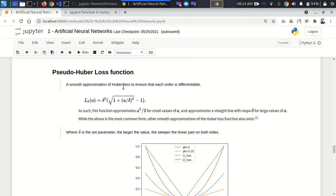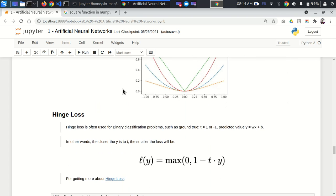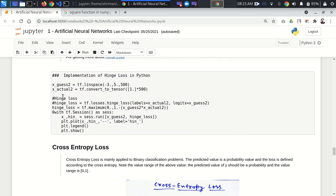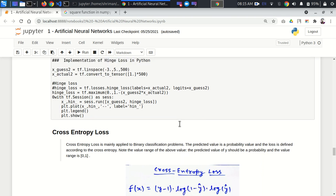A pseudo-Huber loss function is a smooth approximation of Huber loss ensuring each order is differentiable. There is also hinge loss, often used for binary classification where ground truth is +1 or -1 and the predicted value is y. There are various kinds of loss functions available; you can use whichever is most suited to your use case.